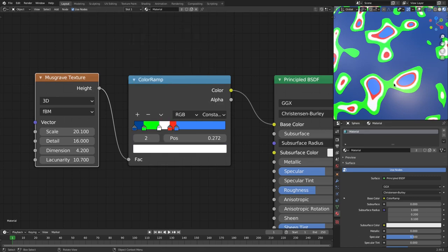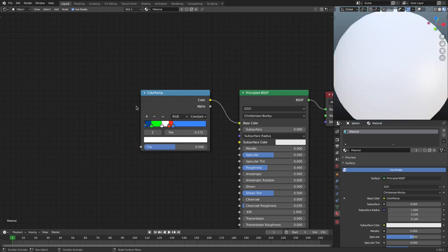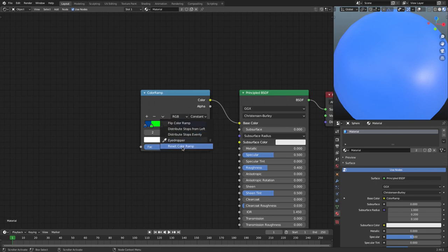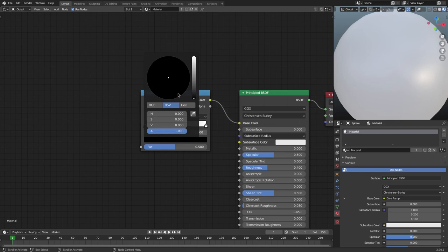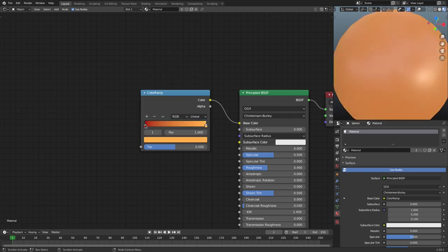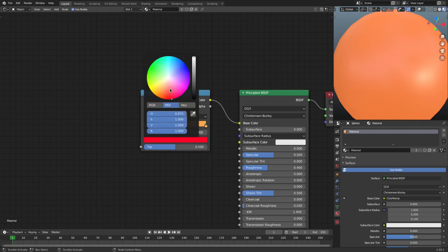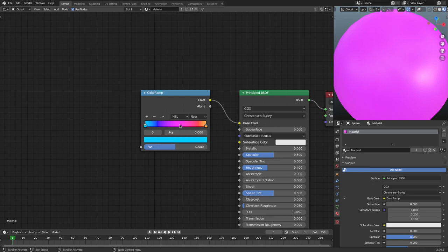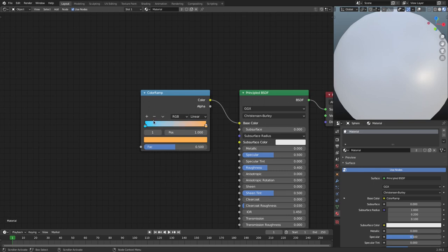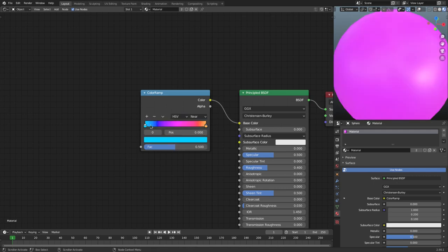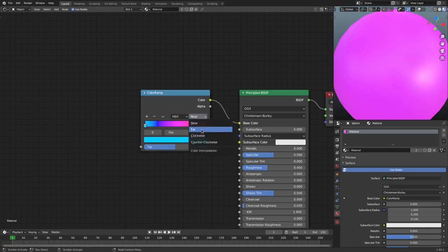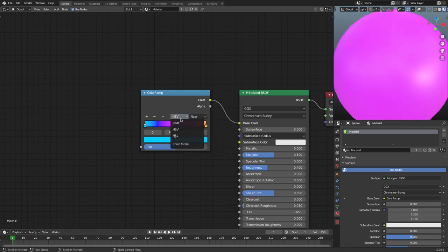Now let's get rid of the Musgrave and reset the color ramp to default using the reset button. Over here we have the interpolation mode — currently RGB. Let's put in two colors, say a red-to-yellow gradient. With RGB it just transitions with a muddy color in the middle. But if we switch to HSV, you can see all these different hues in the middle now, which is awesome. You also have Near, Far, Clockwise, and Counterclockwise options — typically you'll stay on Near or RGB, but it's nice to have them.